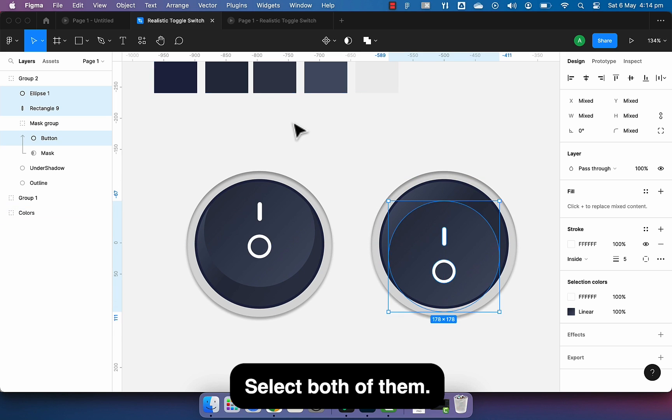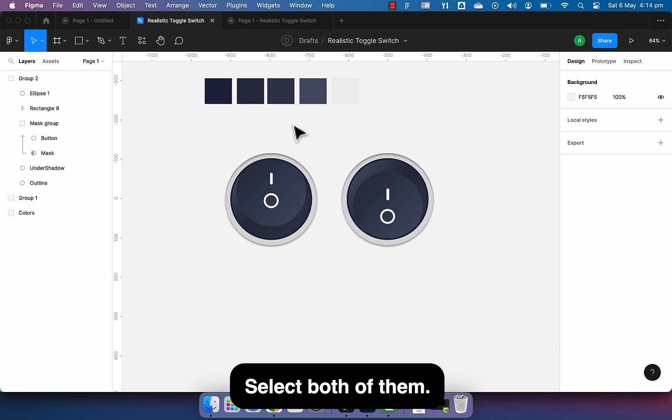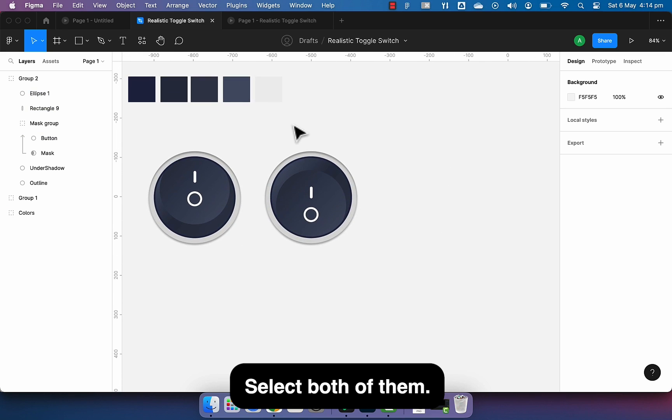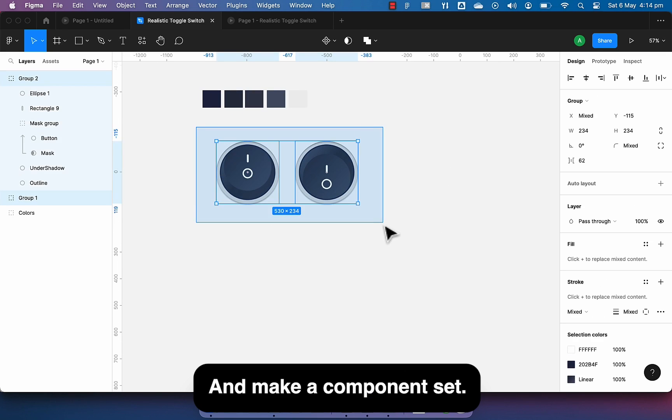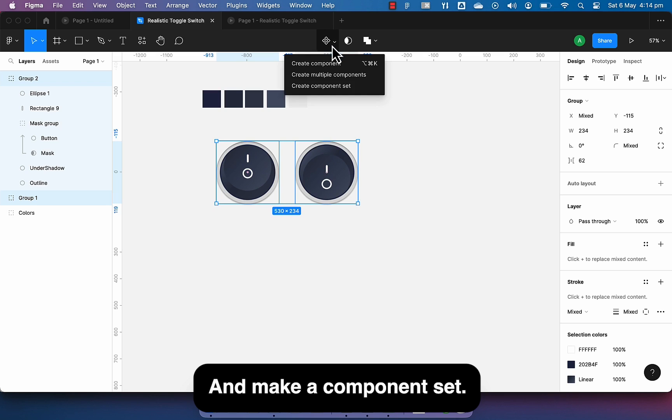Select both of them just like this and make a component set.